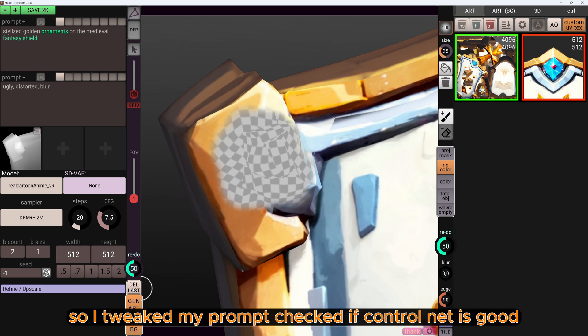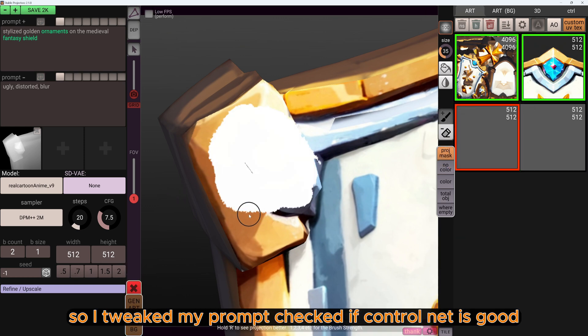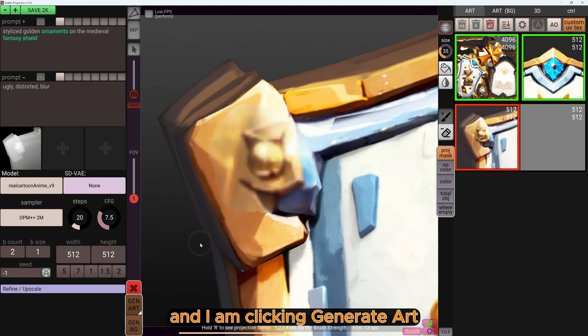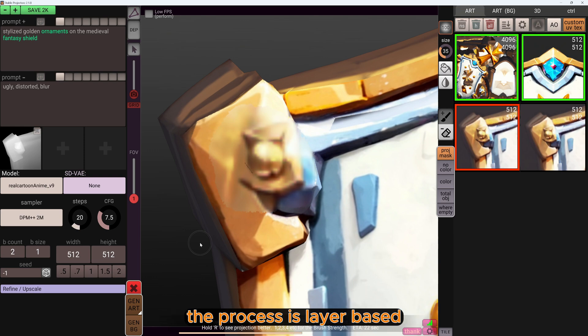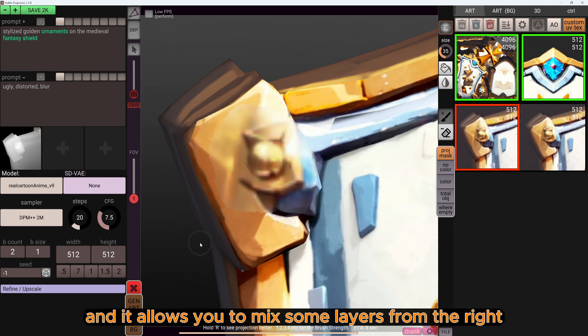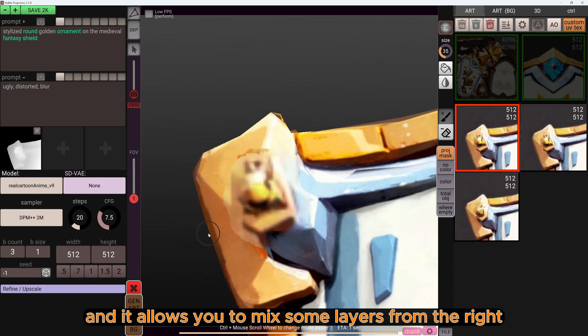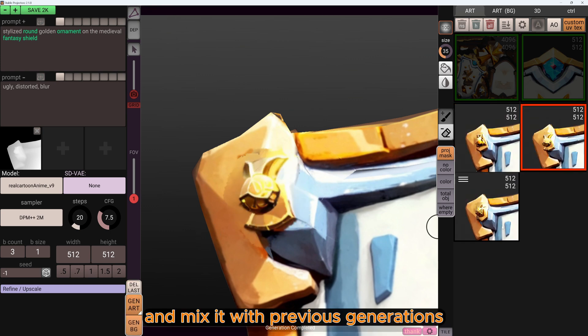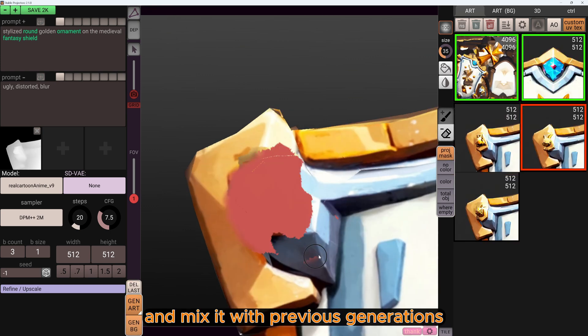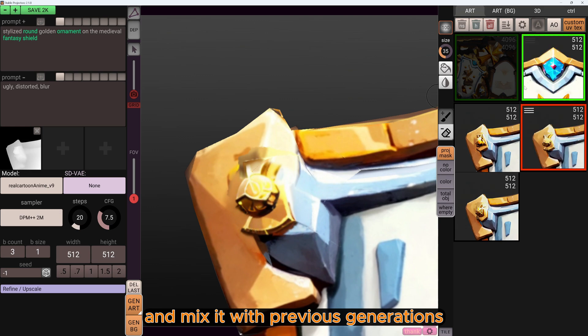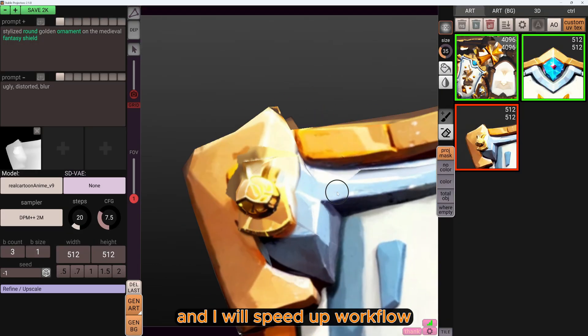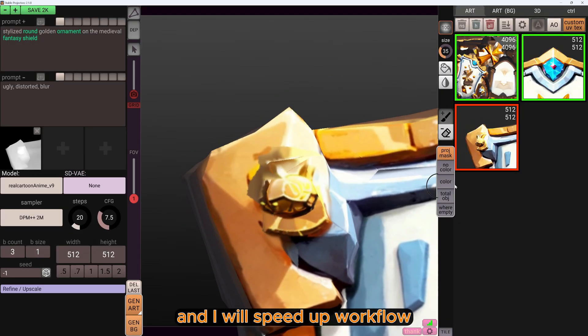So I tweaked my prompt, checked if ControlNet is good, and I'm clicking Generate Art. The process is layer-based, and it allows you to mix some layers from different generations and mix it with previous generations.